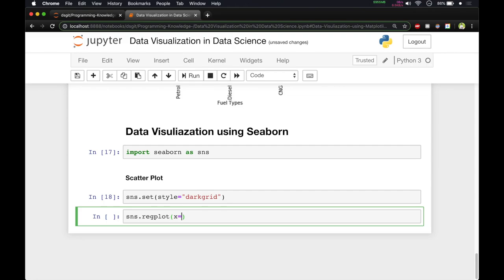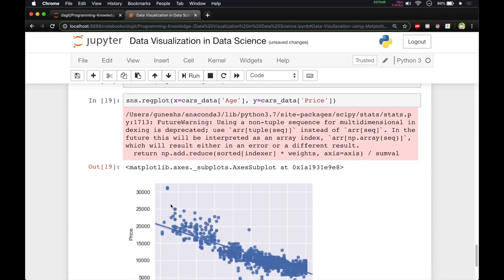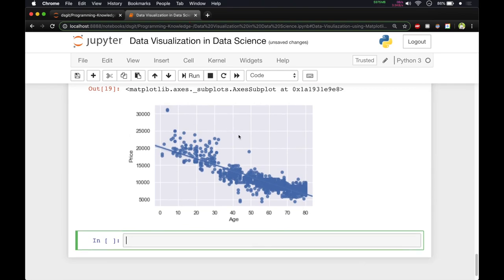Now we'll draw the regression plot or scatter plot. We pass the x-axis by calling our dataframe with the slicing operator and passing 'age', and for the y-axis we pass the 'price' column. When we run it, along with a warning we get our scatter plot, and you can see the regression line.